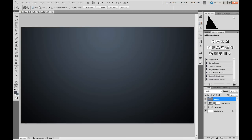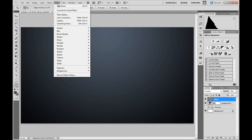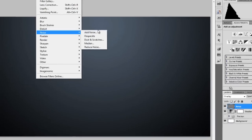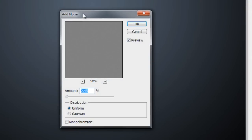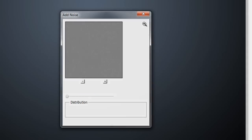So now for the next step we're going to go to Filter, Noise, and Add Noise. Now once you're in this dialog you want to choose the amount which is 2.45%, change it to Uniform, and then turn off or untick Monochromatic. Then hit OK.